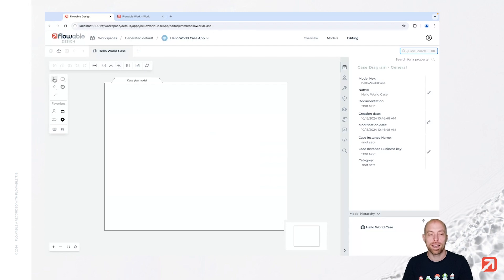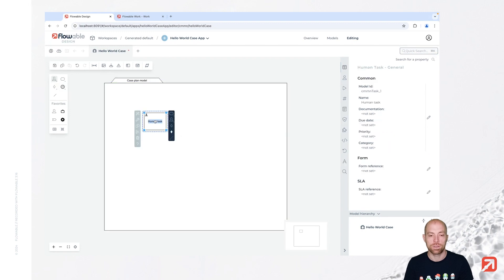Now in our hello world case, let's create two user tasks — or human tasks as we call them in CMMN. We call one 'hello' and we call the second one 'world'.